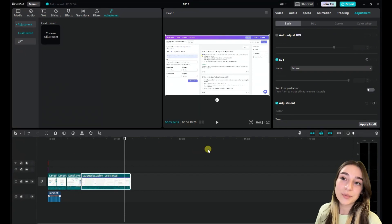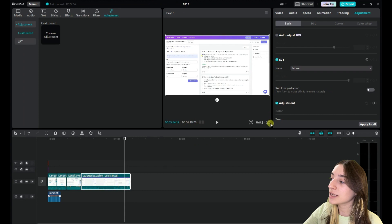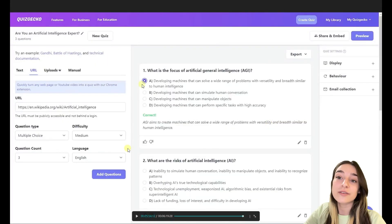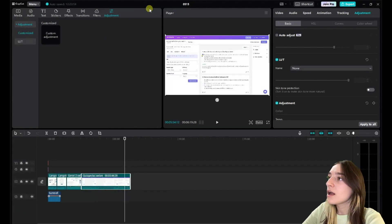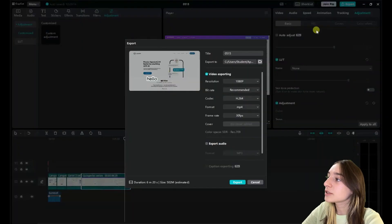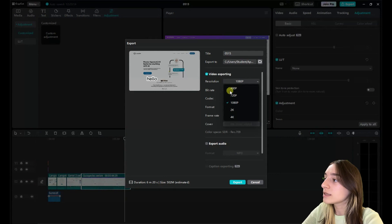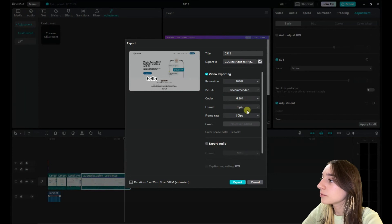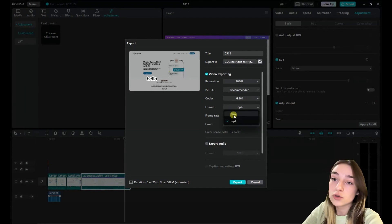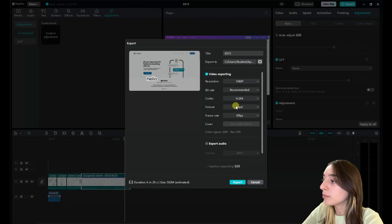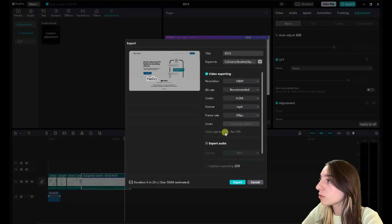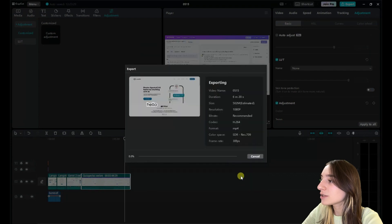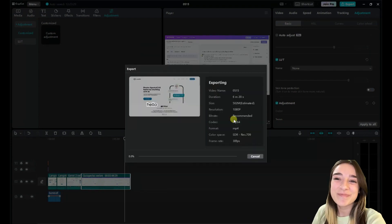When you are done with your video, you can click here and zoom out your video to see the final product that you got. Then afterwards, you simply click on export and you set the resolution that you want. Then also the format, you can either choose MOV or MP4. Also name your project and click on export, and that's it.